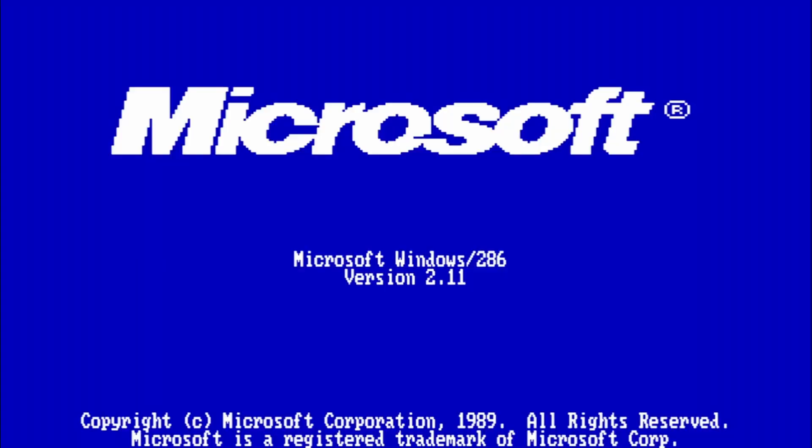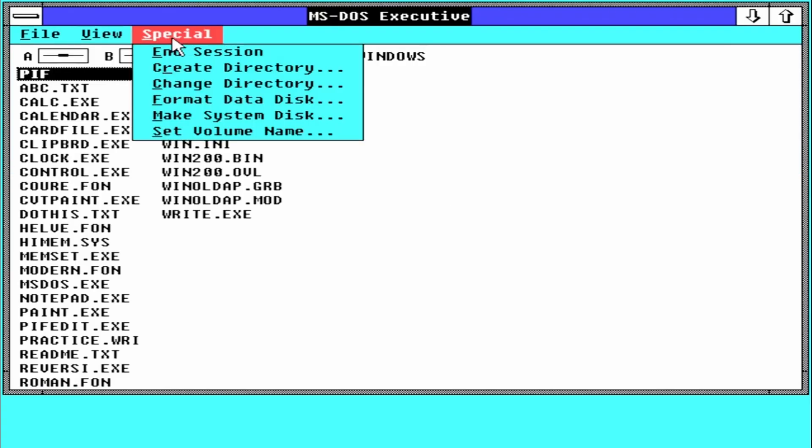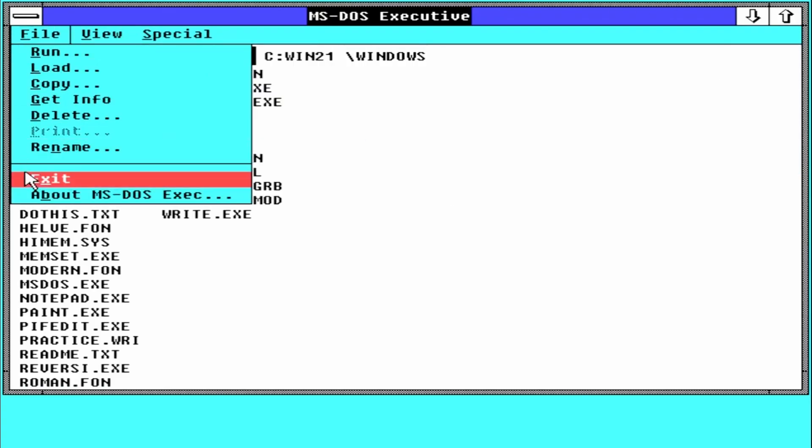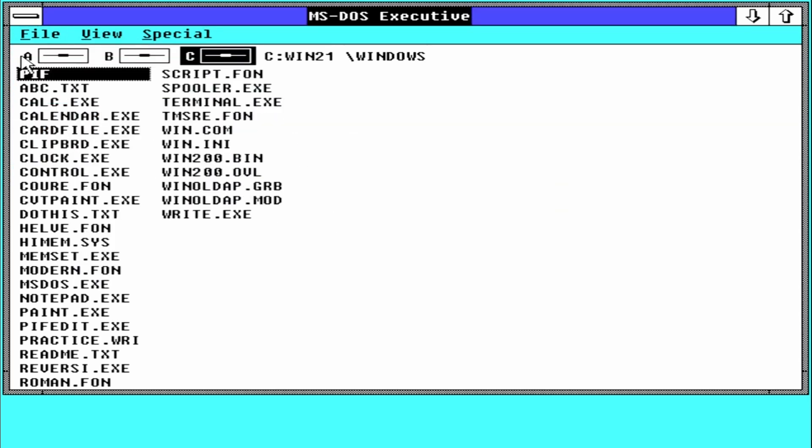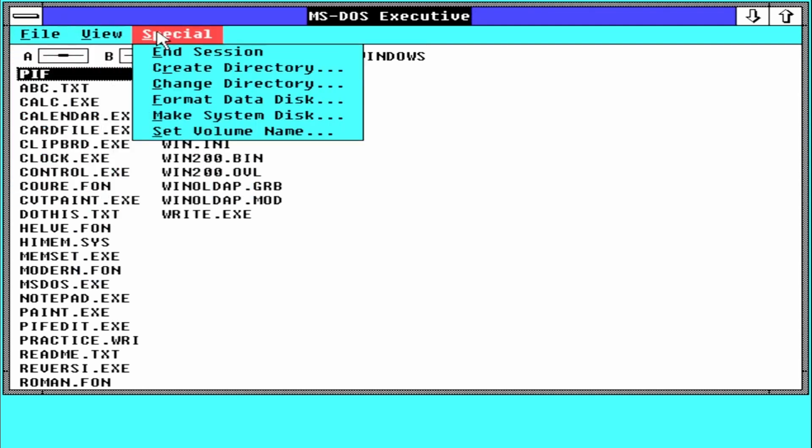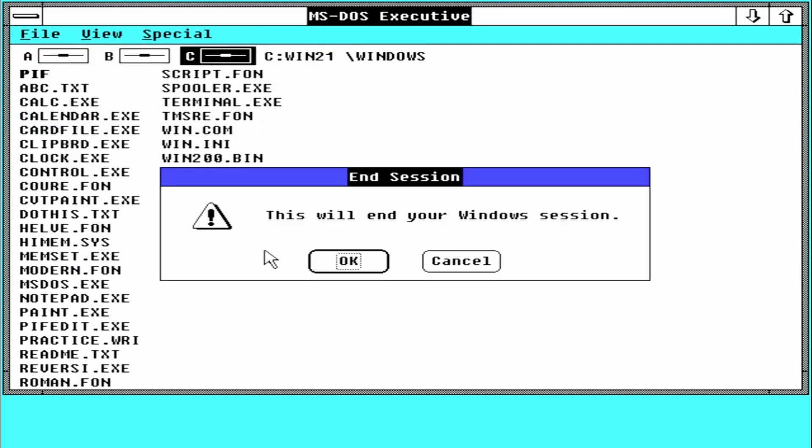One year later, this version was renamed Windows 2/286 to make it more clear for what type of computers it was designed. Not that we can't use it on a 386 PC—we can—but we will miss some enhanced features like running multiple DOS programs in parallel using 8086 virtual CPU mode.